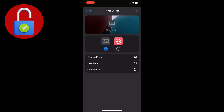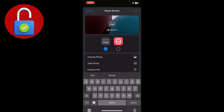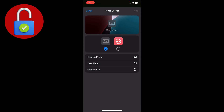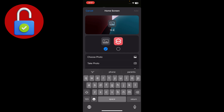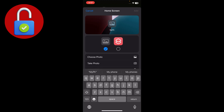After selecting the icon, you just have to type a name according to your taste — for example, I want to name it 'My Photos'. Just type whatever name you want for the shortcut.